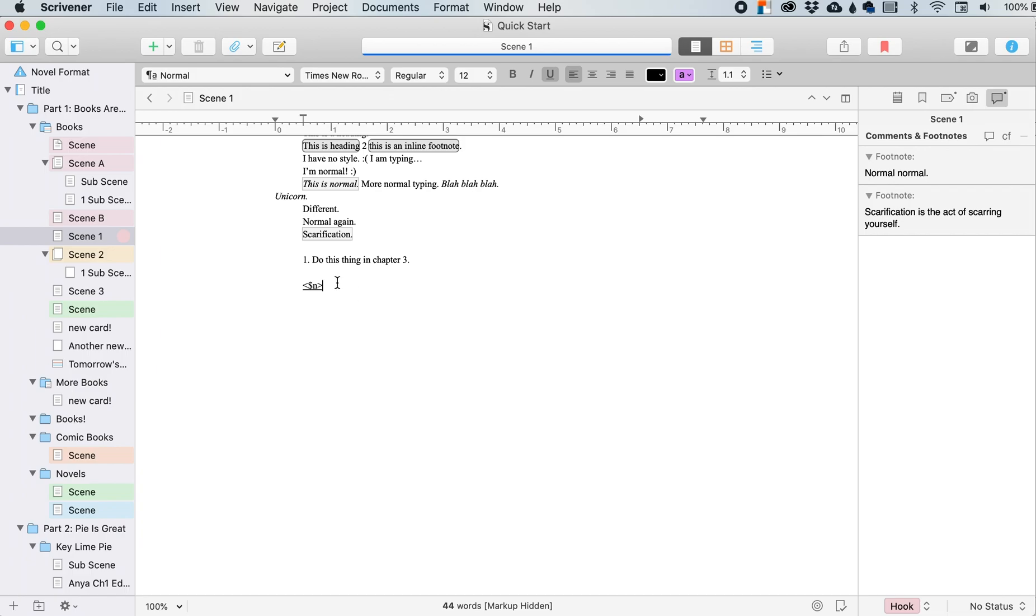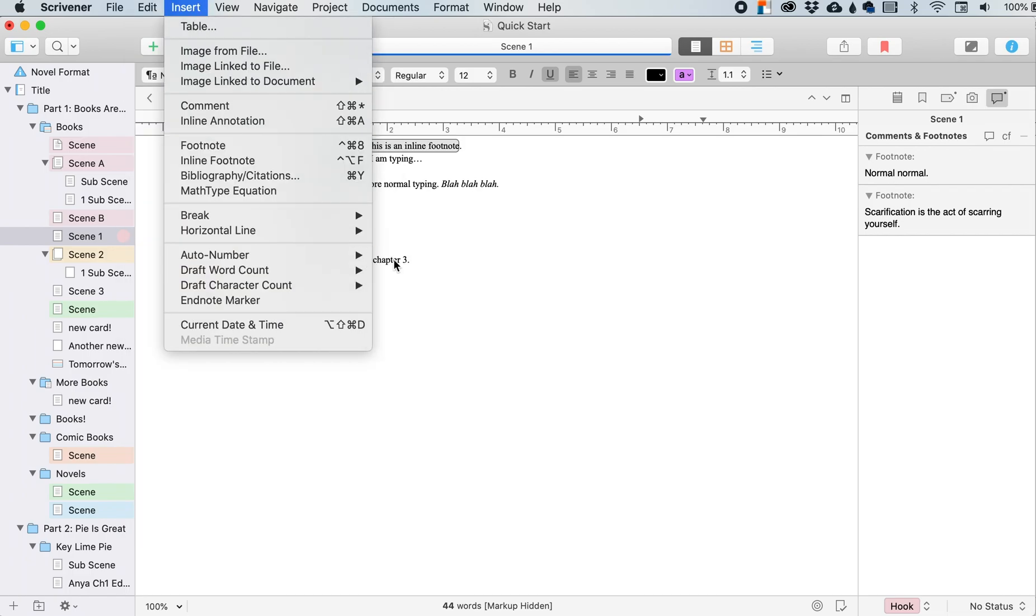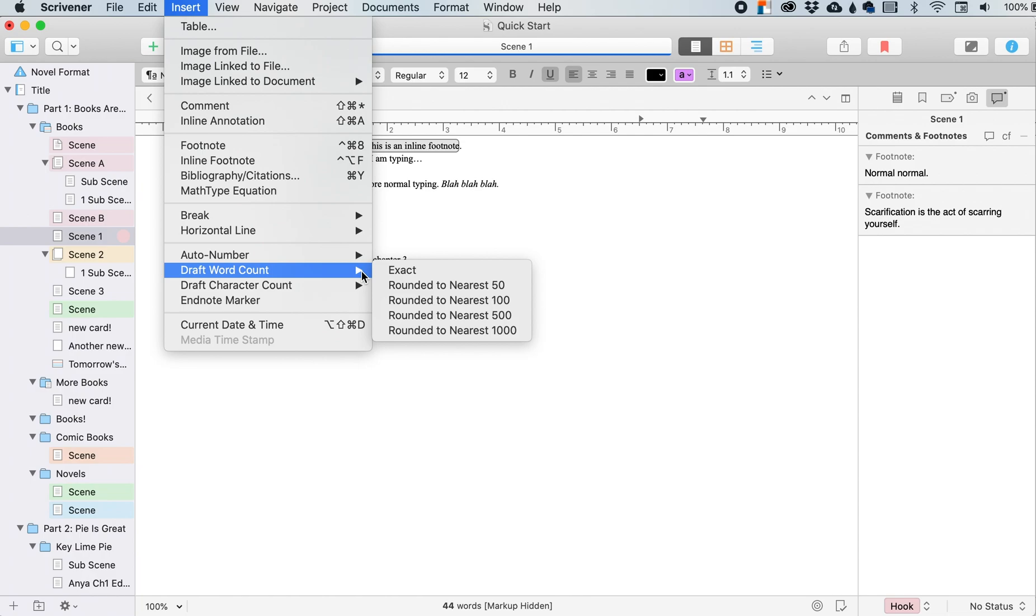So that's a placeholder for numbers, the draft word count. So on your title page, when you are like submitting your manuscript to an agent or to wherever, and they want the word count approximately in there.